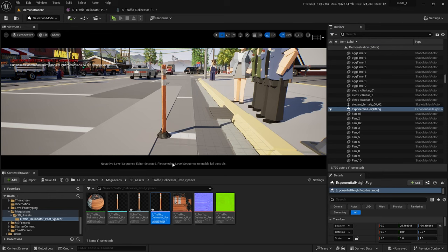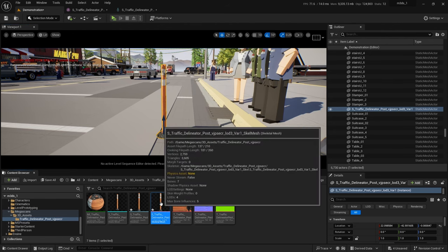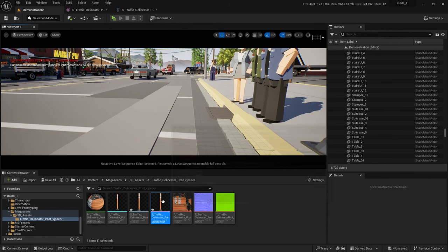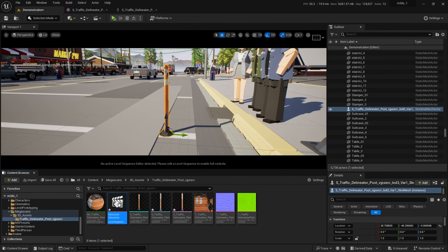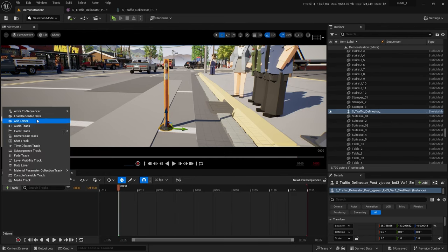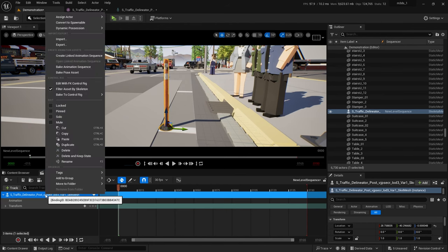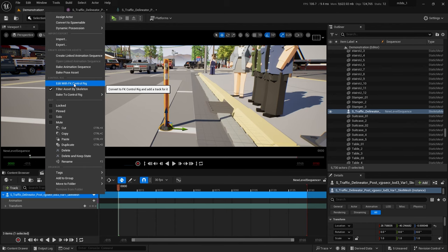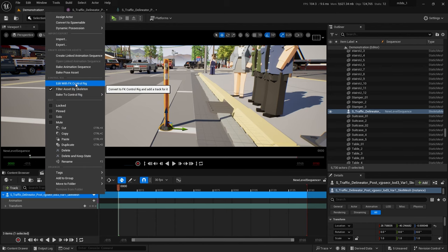Go back to our map and let's swap this out. This is the static mesh — I'm going to delete it out of the level and put in the skeletal mesh instead. It looks the same, but now this one has a skeleton in it. I'll right-click and throw a level sequence in here, double-click to open it, and add our skeletal mesh. At the moment you don't see any way to animate it, but if you right-click and go to Edit with FK Control Rig, that's how you get to the skeleton.